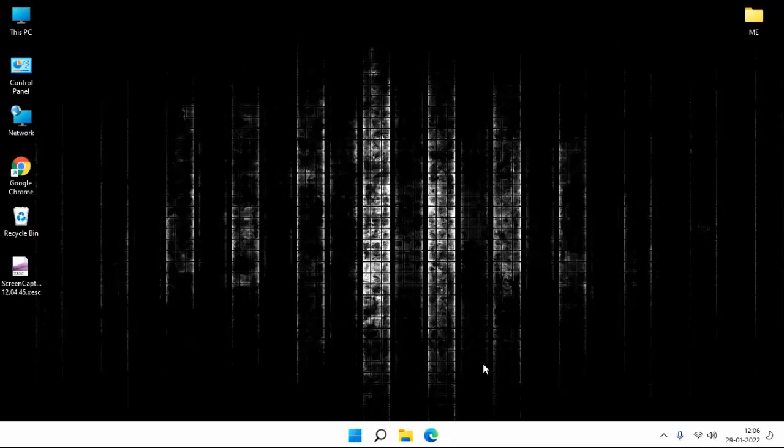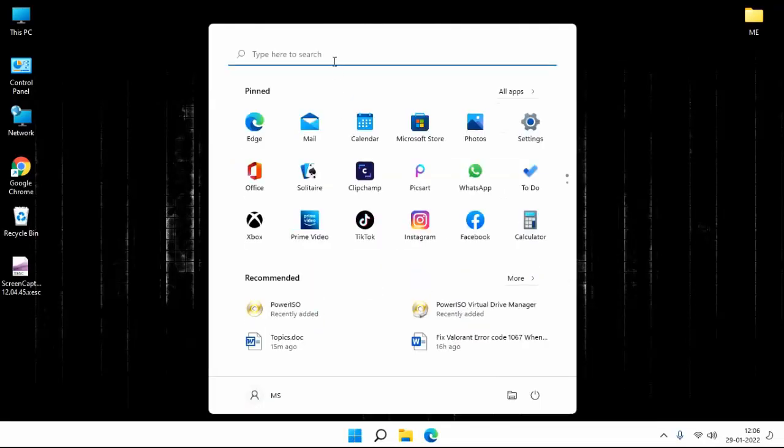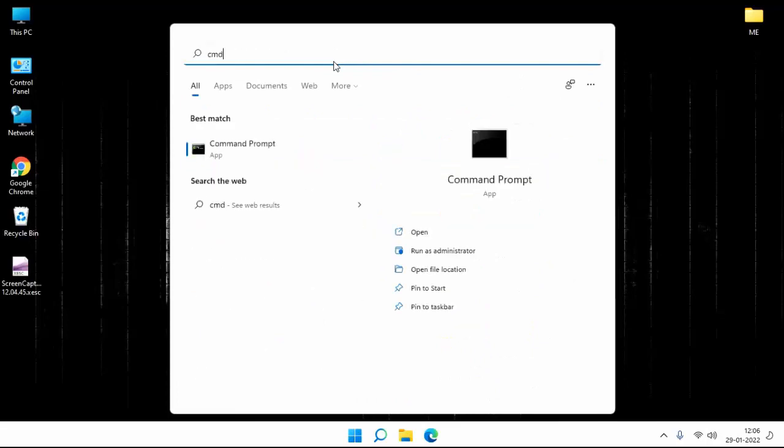Click on start menu. Search here cmd. Right click on cmd. Click on run as administrator.